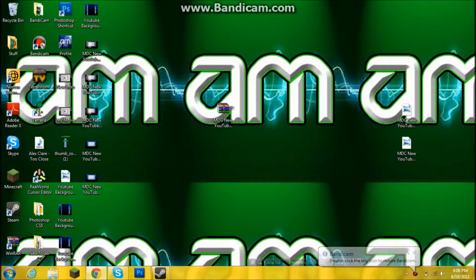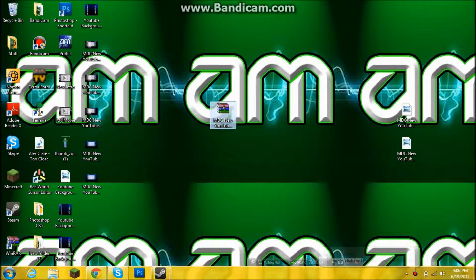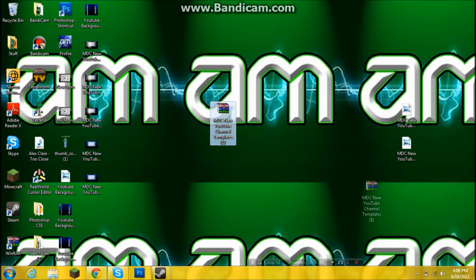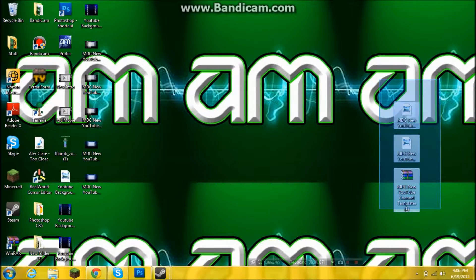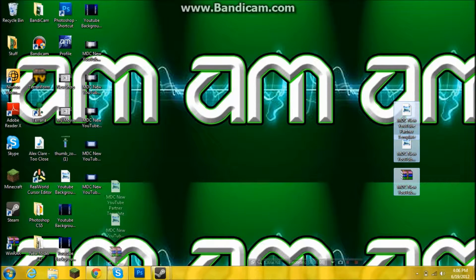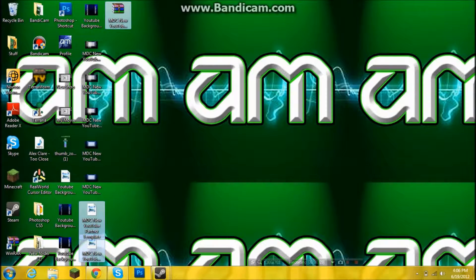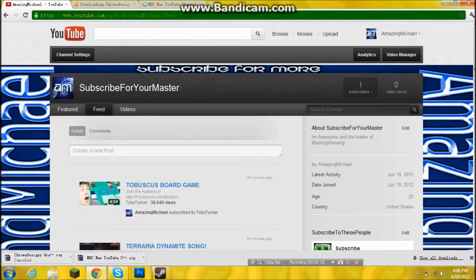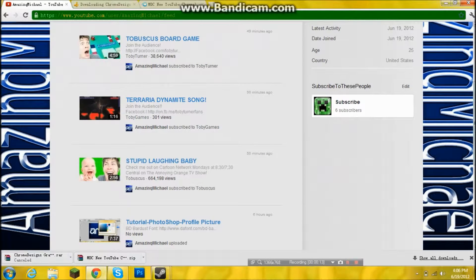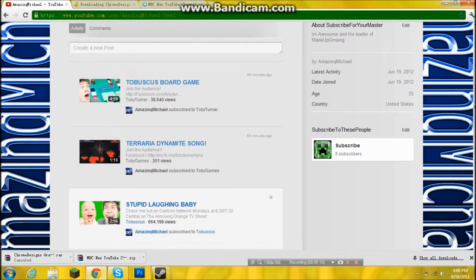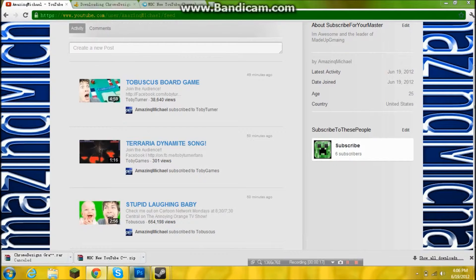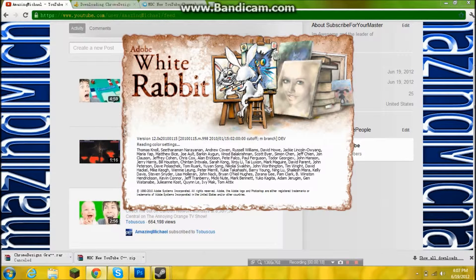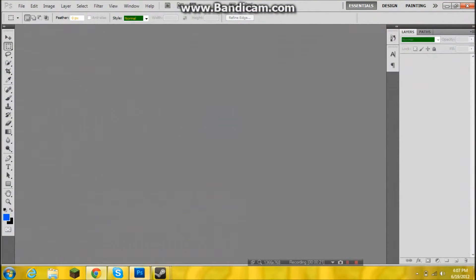Hey guys what's up, it's me Amazing Michael here and I'm here with another tutorial on how to make a YouTube background like mine on my account. So first off you open up your Photoshop, go to the link in the description to get the YouTube template.